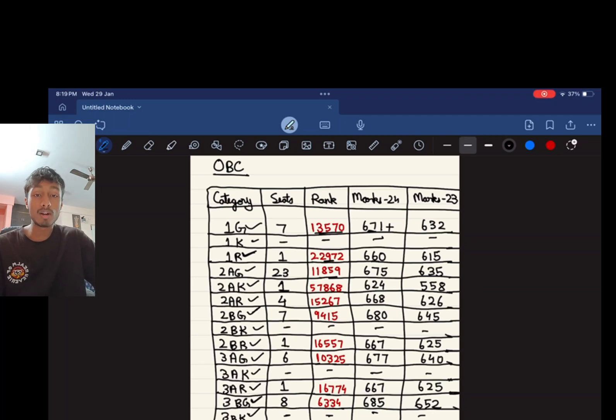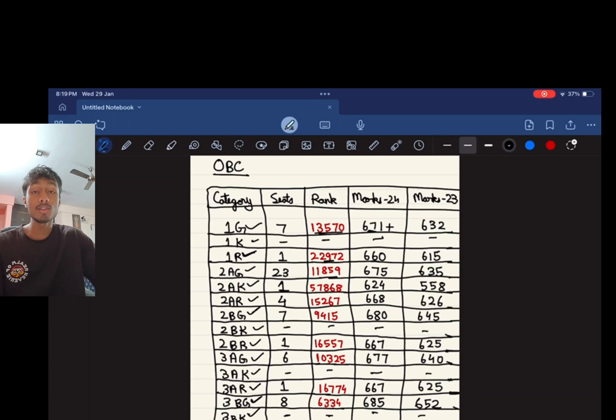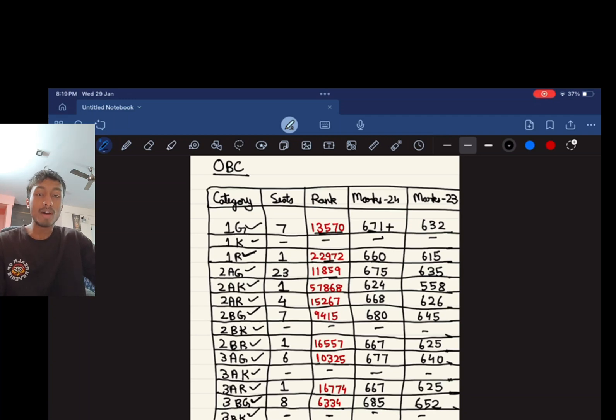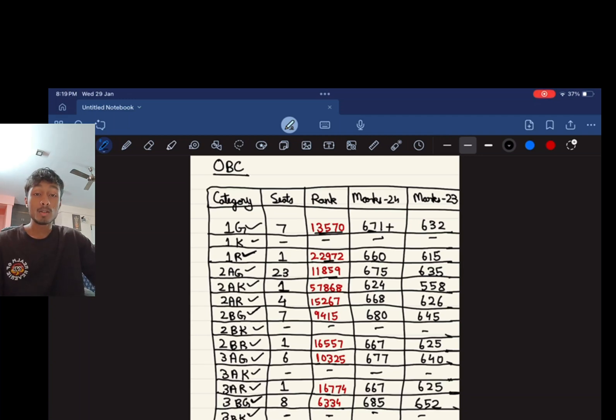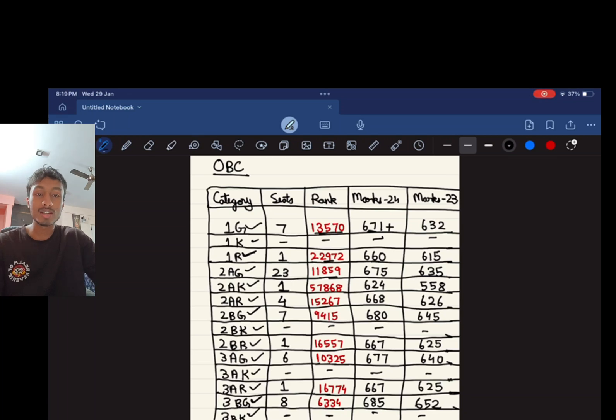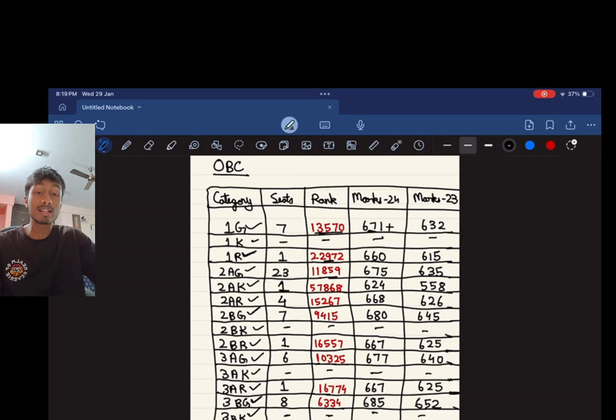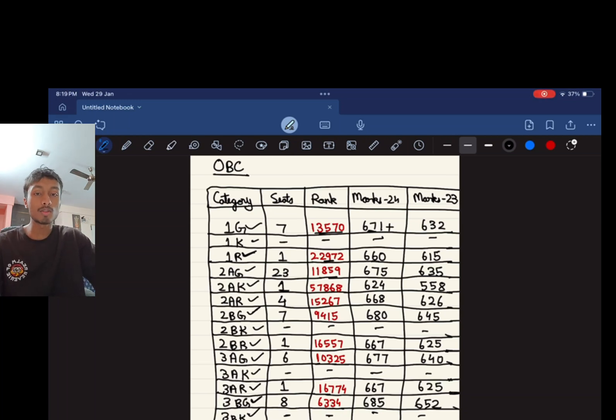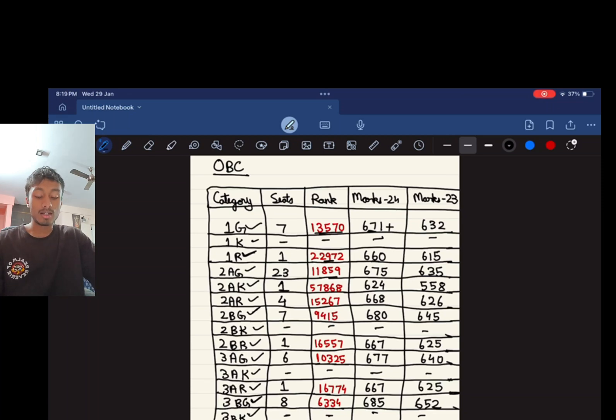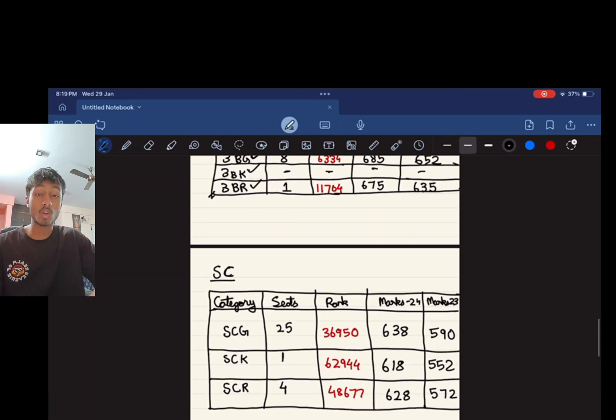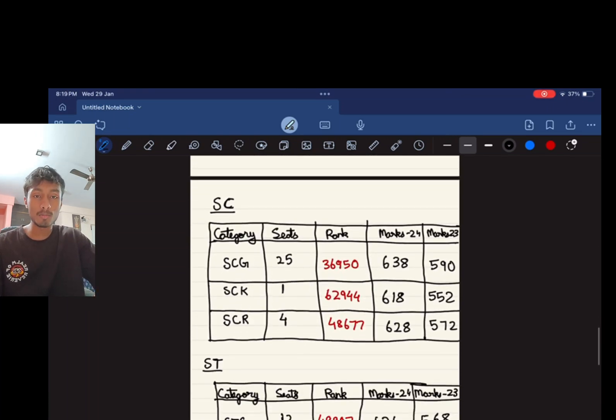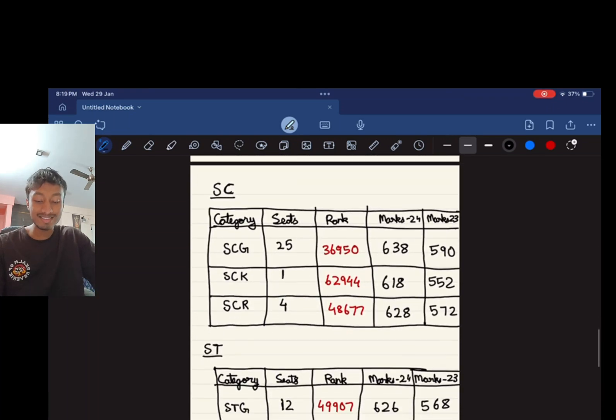You guys can see that these are the particular ranks that you require to get into Bangalore Medical College. My advice to all of you would be to aim for getting the highest possible score that you can get because you don't know how the inflation is going to be this time around. So it's better safe than sorry.